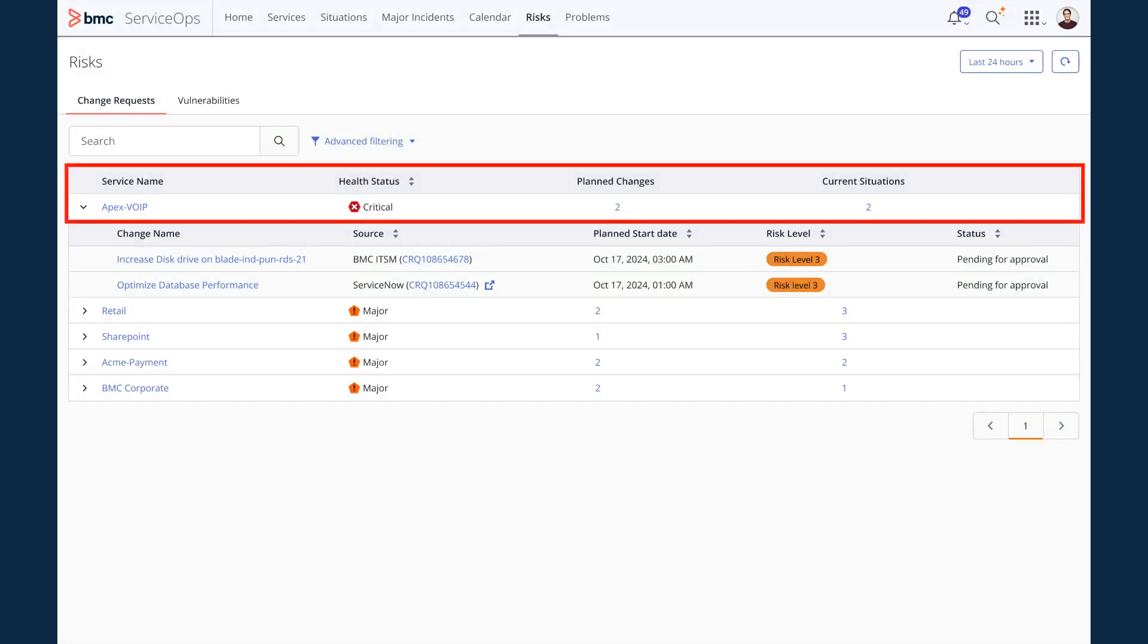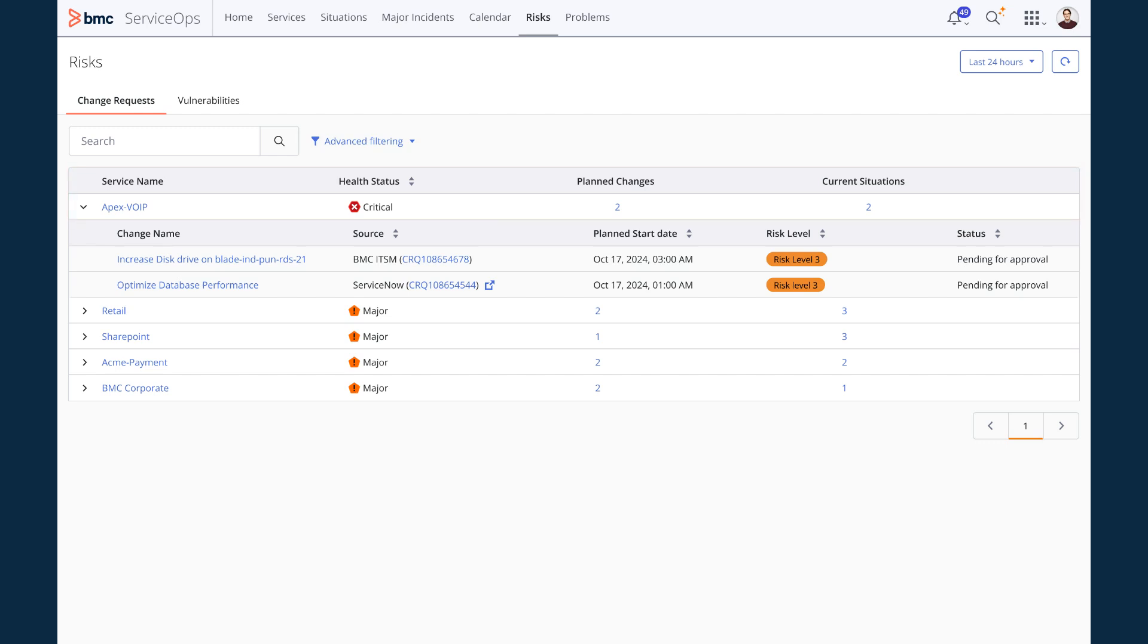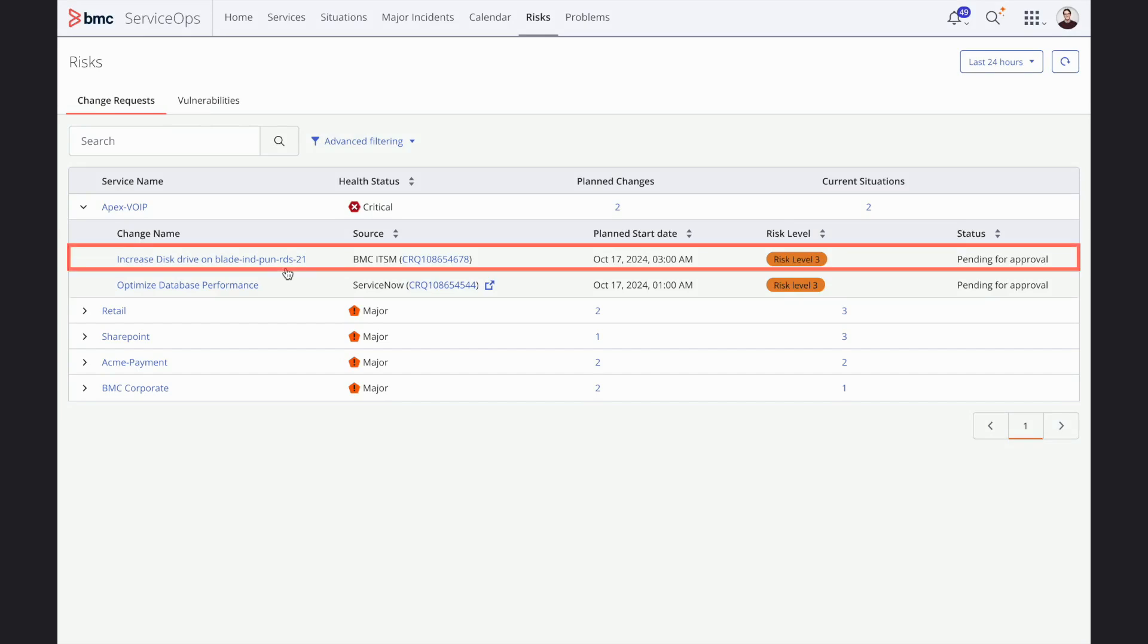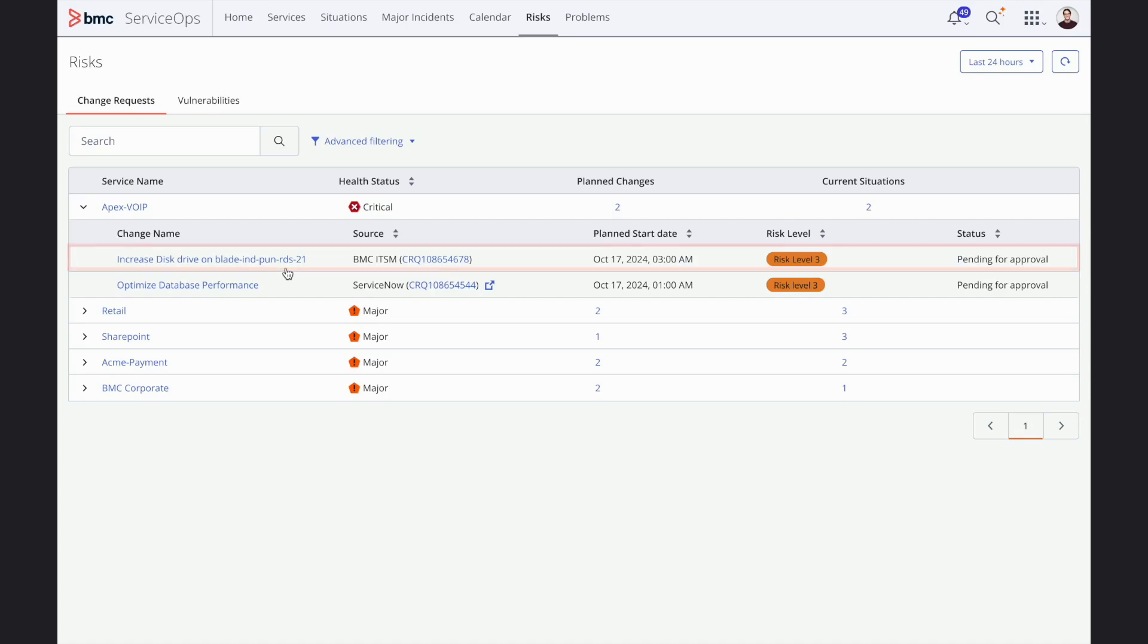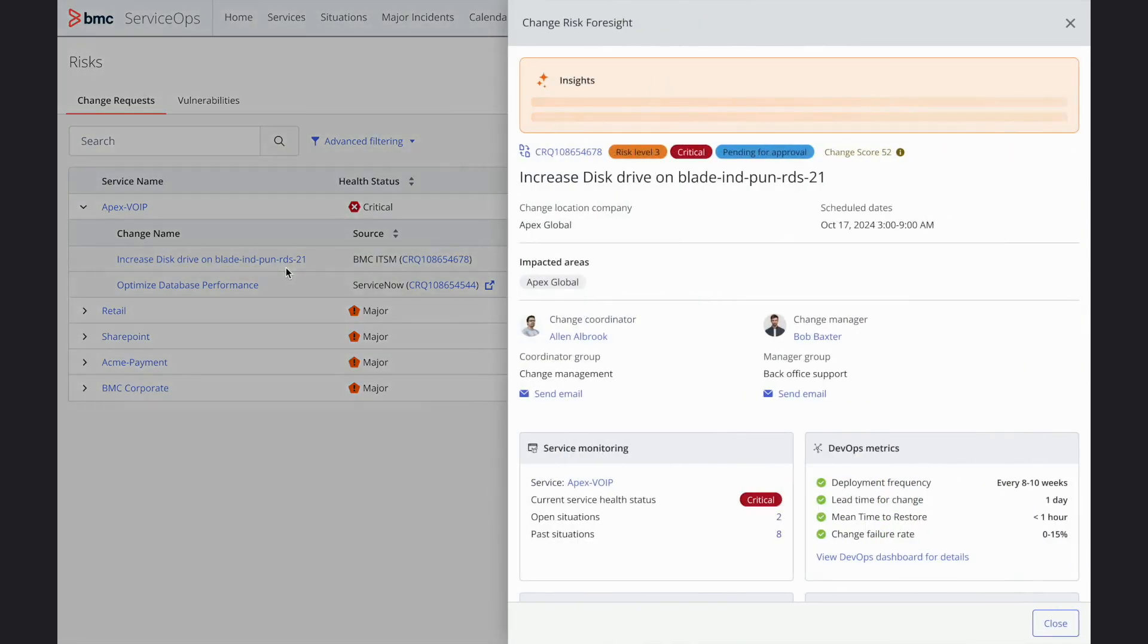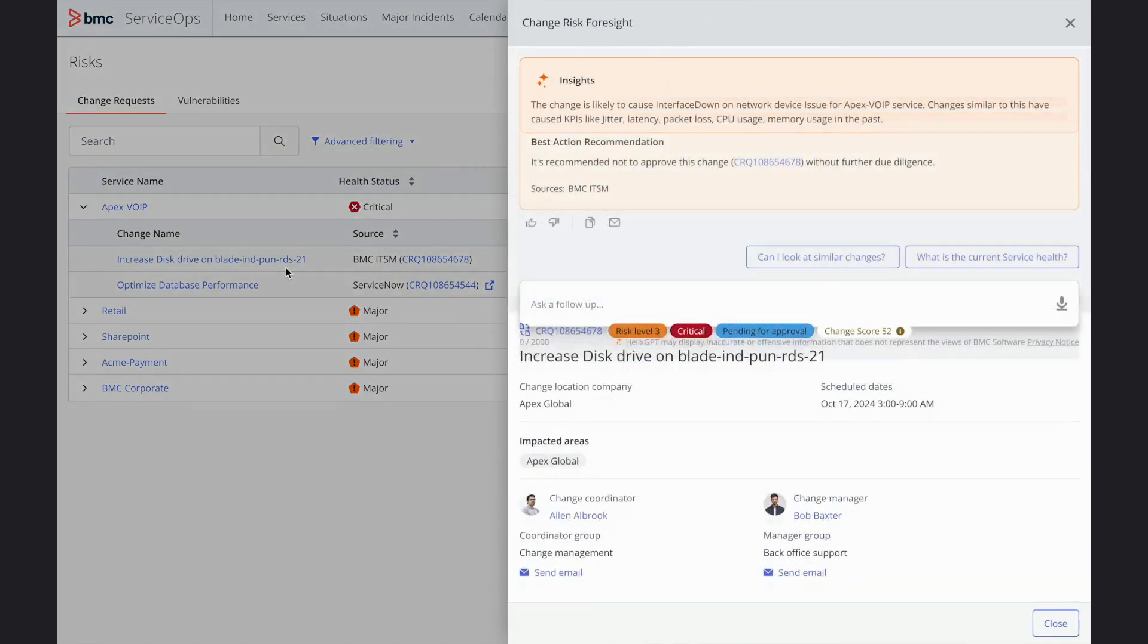I can see that Apex VoIP service is already critical with two situations and there are two planned changes as well. These planned changes have been scheduled in the next two days. Let me check one of the planned changes with risk level 3 to understand the probable impact on the Apex VoIP service.